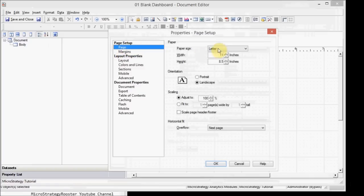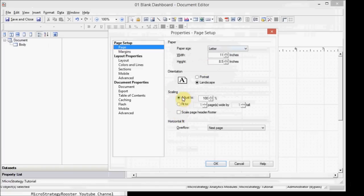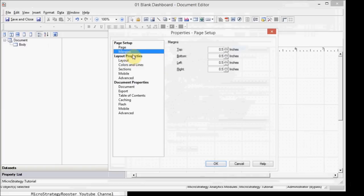This is the page size. If you're worried about printing, you want to make sure that you choose the right paper size. Again, if you're worried about printing as your objective, you want to fit it to one page by one. Otherwise you want it to adjust to a hundred percent of the viewing area in the browser. You can control margins as well.